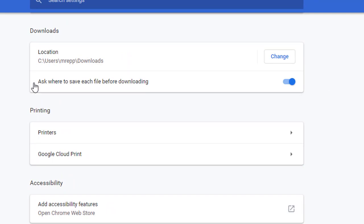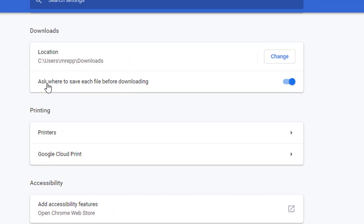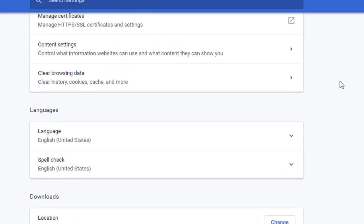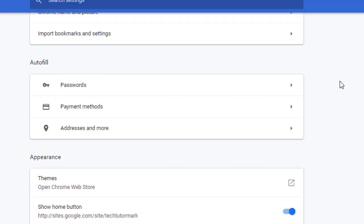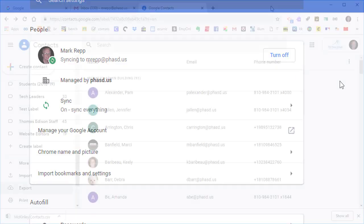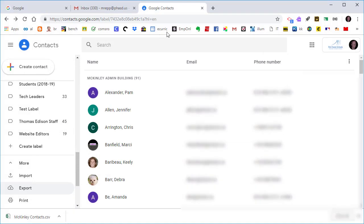Way down here to where it says Downloads. This is the download section. And I click right here where it says Ask Where to Save Each File Before Downloading. I click on that, turn it on, and then it will always ask you where you would like to download something to. So where would you like to store it? The desktop, for example. And now I have saved my Google Contact group.